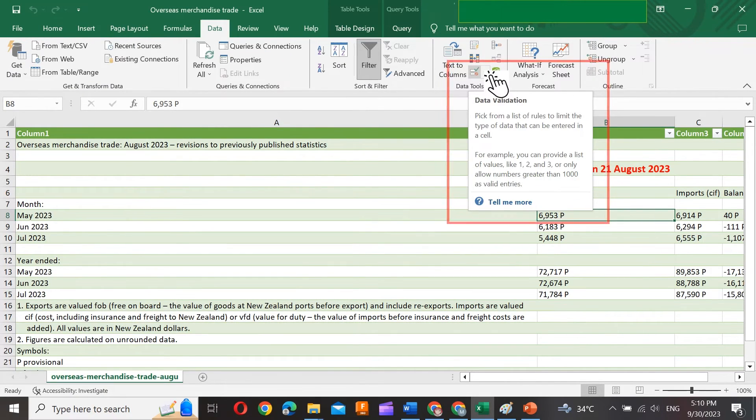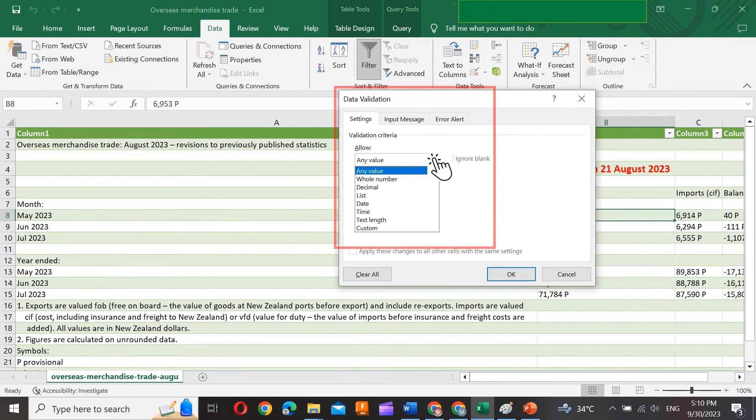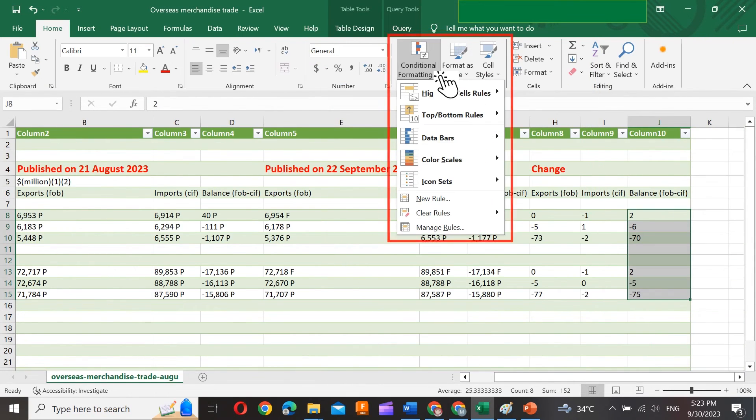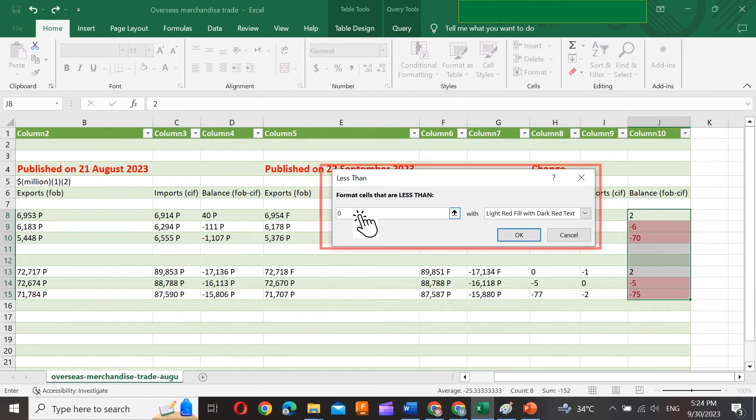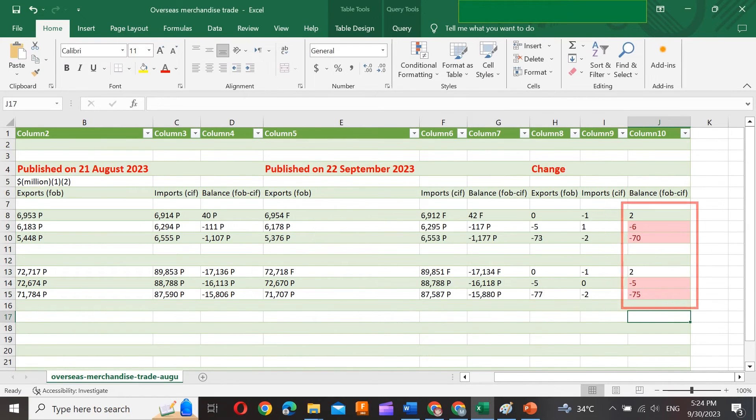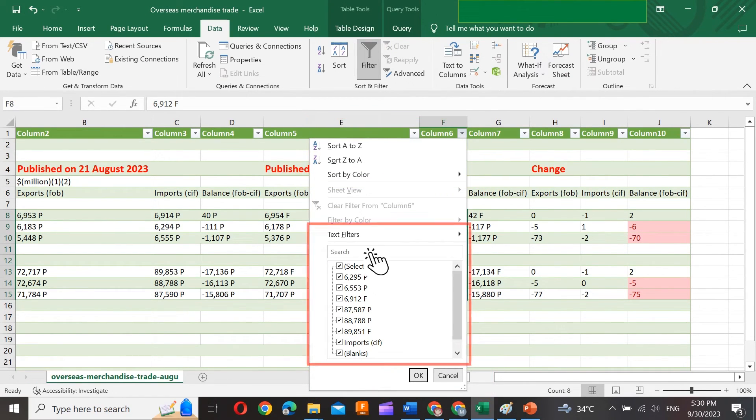Set up data validation for drop-down lists or specific entry rules. Use conditional formatting to highlight data based on criteria. Organize your data by using the Sort and Filter options under the Data tab.